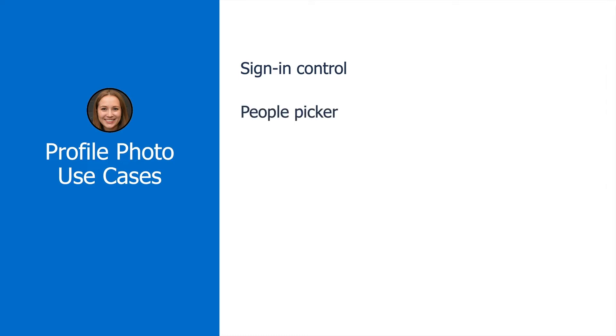You might have a people picker. Maybe part of the application allows different people that are involved with a sales transaction to be added, and then it can send them all an email about whatever's about to happen. To pick those people and make sure you have the right people, you can add their profile photos.